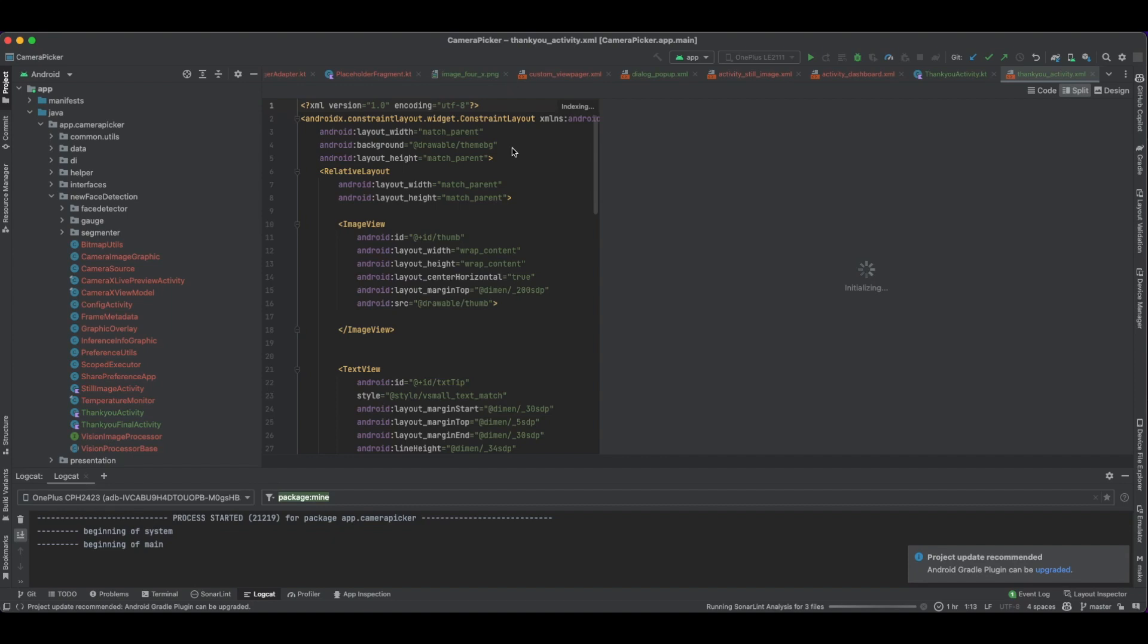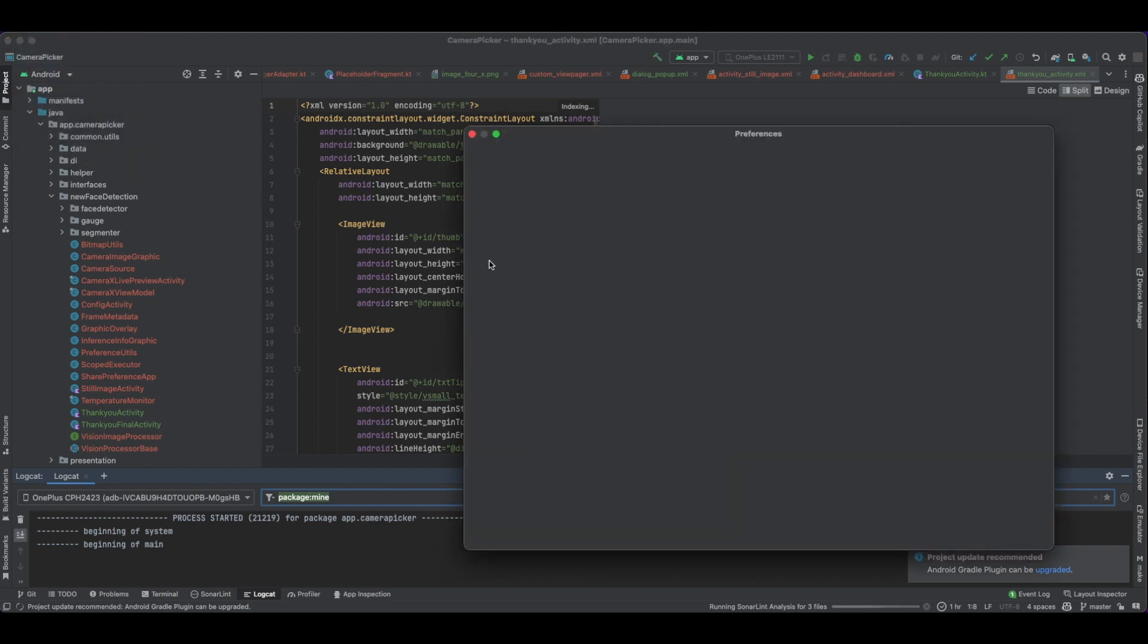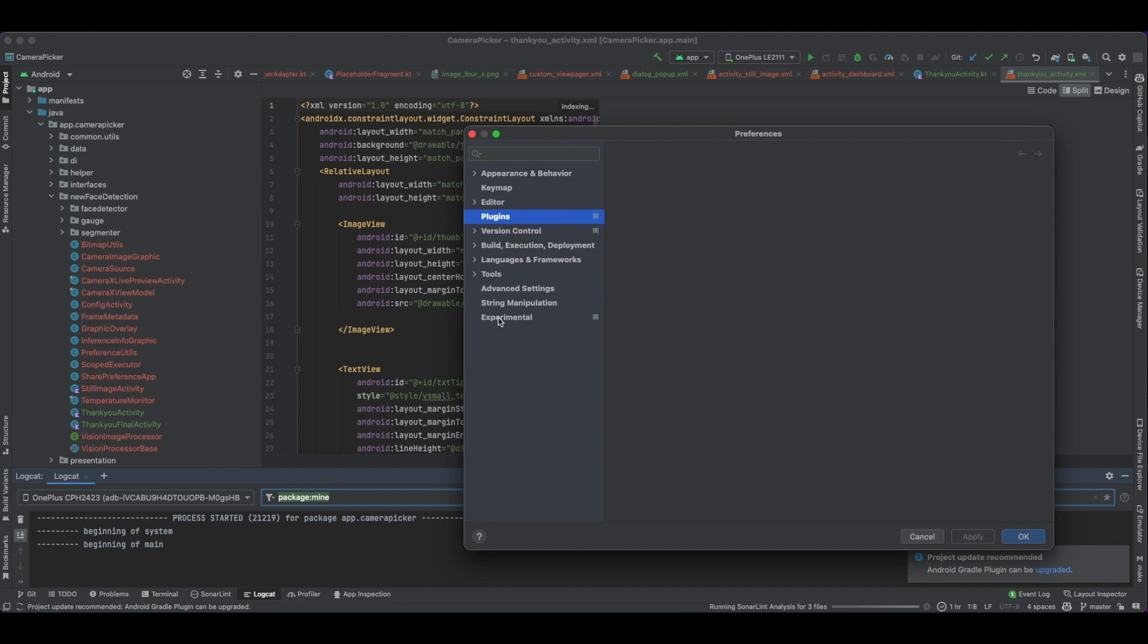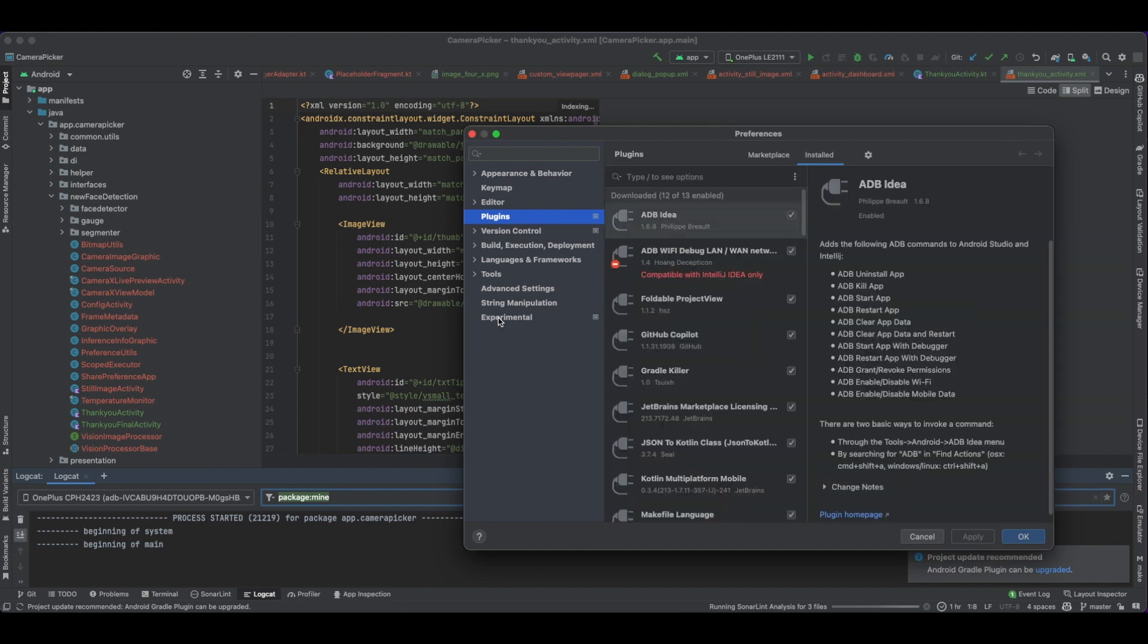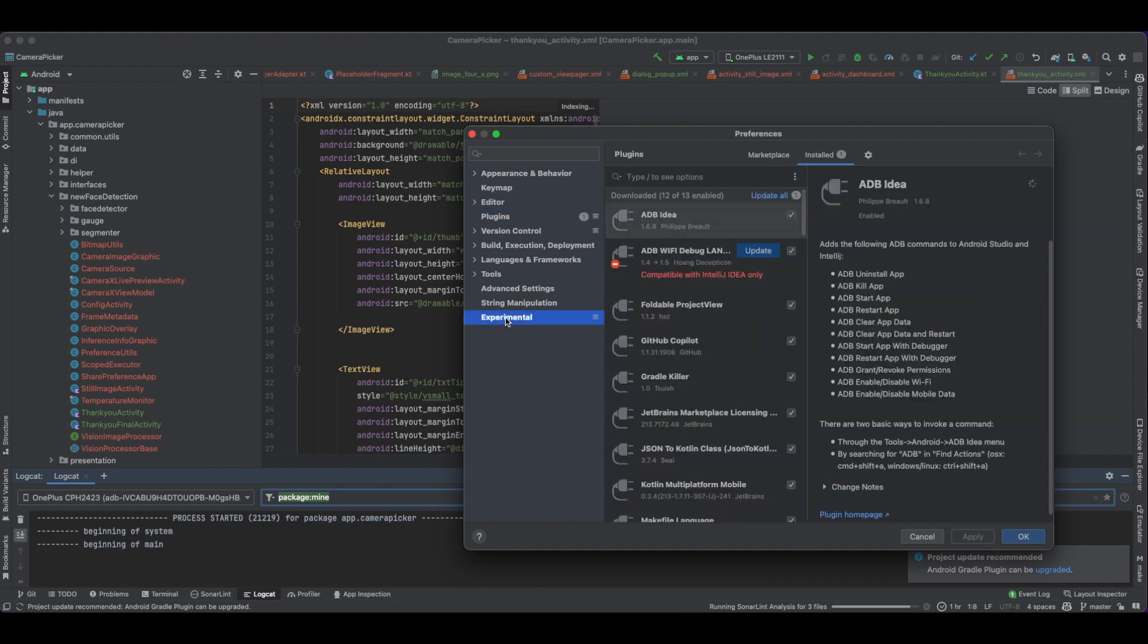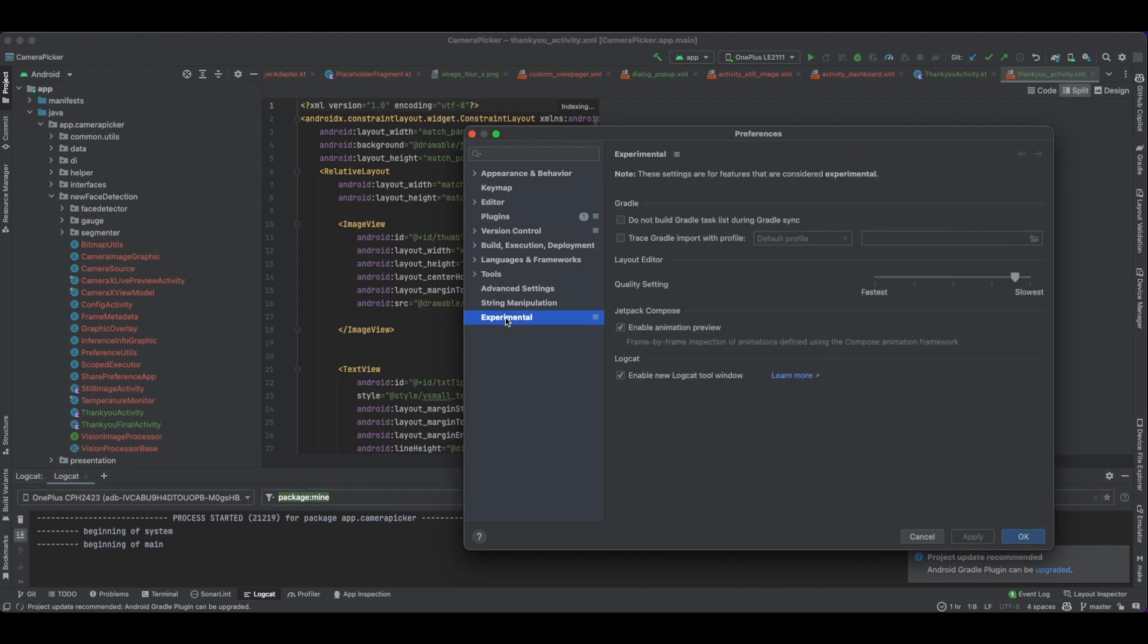I'll explain to you how to filter logs in Android Studio. First, you need to go to plugins and experiments. You need to enable the new logs tool window if it's not enabled, and then you can click OK.